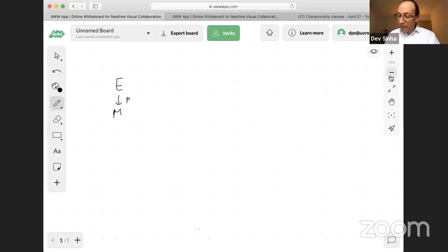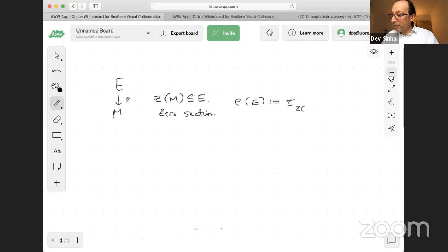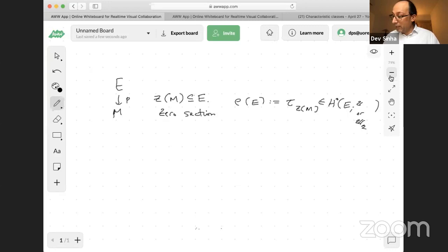Let's remember we have Thom classes. If I've got a vector bundle over a manifold and I'm looking for a sub-manifold, there is, as Raoul Bott would say, a God-given one — namely the zero section inside. So the Euler class of E, by standard abuse calling it by the total space rather than the map, is just the Thom class of this zero section in the cohomology of E. That's the Euler class in about 10 to 15 seconds.